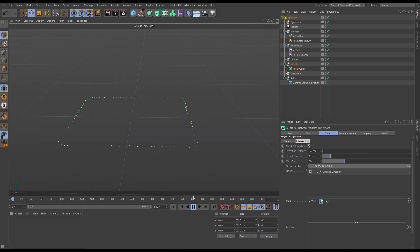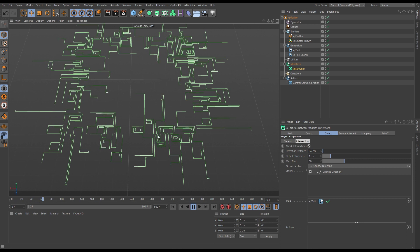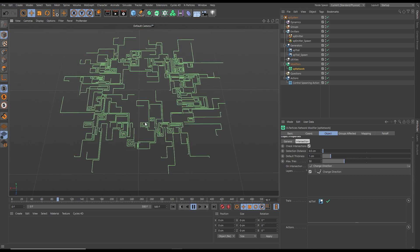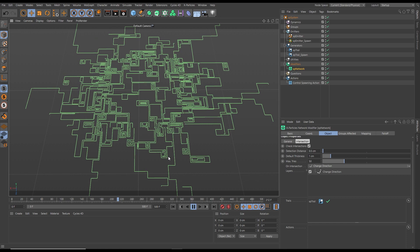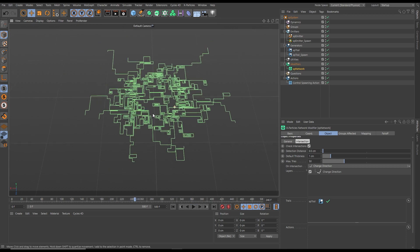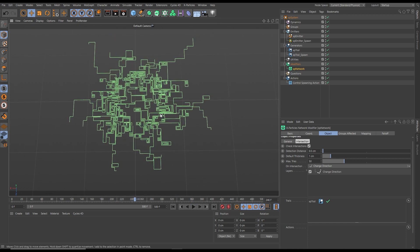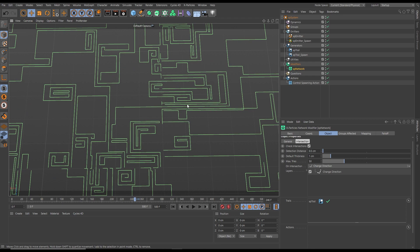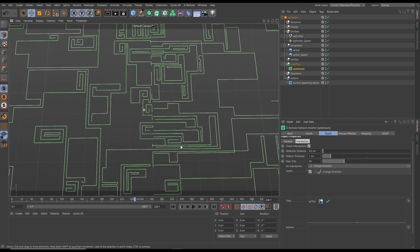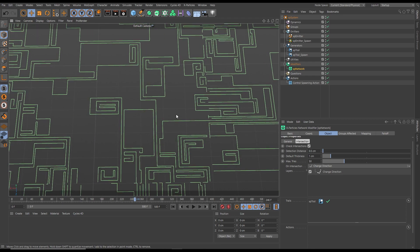Now when intersections are about to take place, they'll be detected and the particles will be forced to change direction. The result is this fantastic-looking grid system, and if we dolly in, we can see that we don't have any intersecting particles and trails.